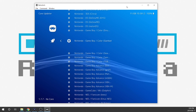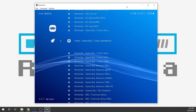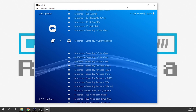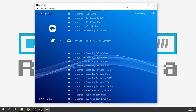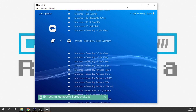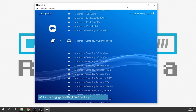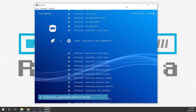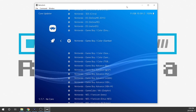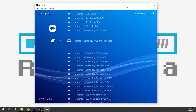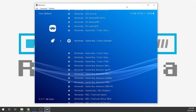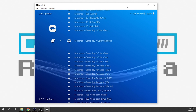I like using this one right here — the Nintendo Game Boy Color Gambat core. I'm going to press Enter on that. It's going to download and extract it, and we are done. I now have that core installed right in RetroArch.